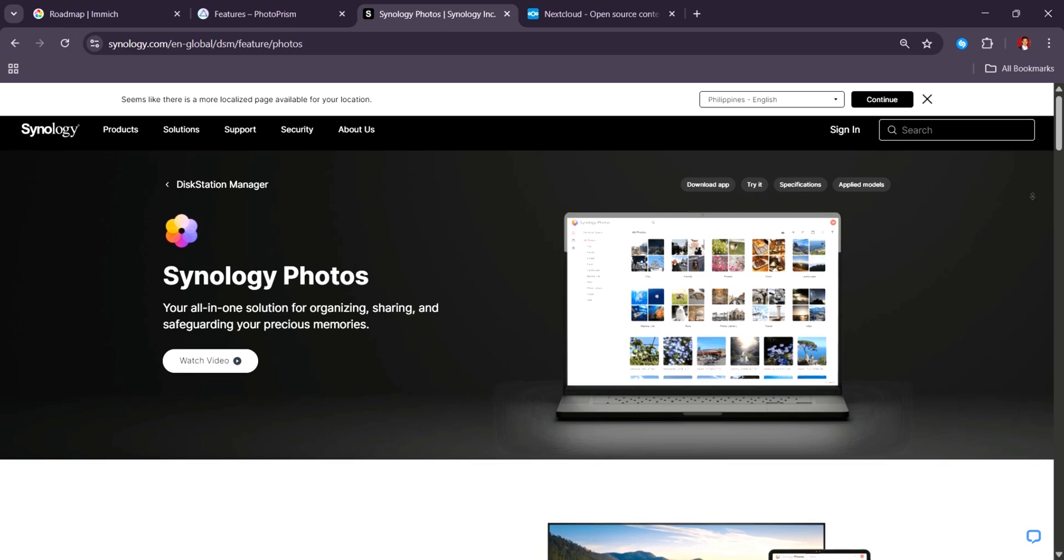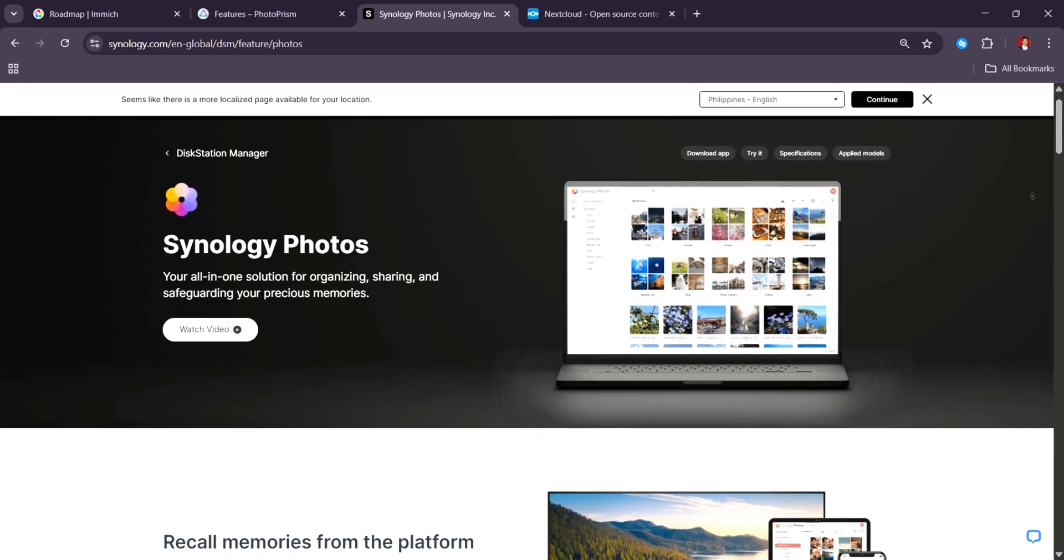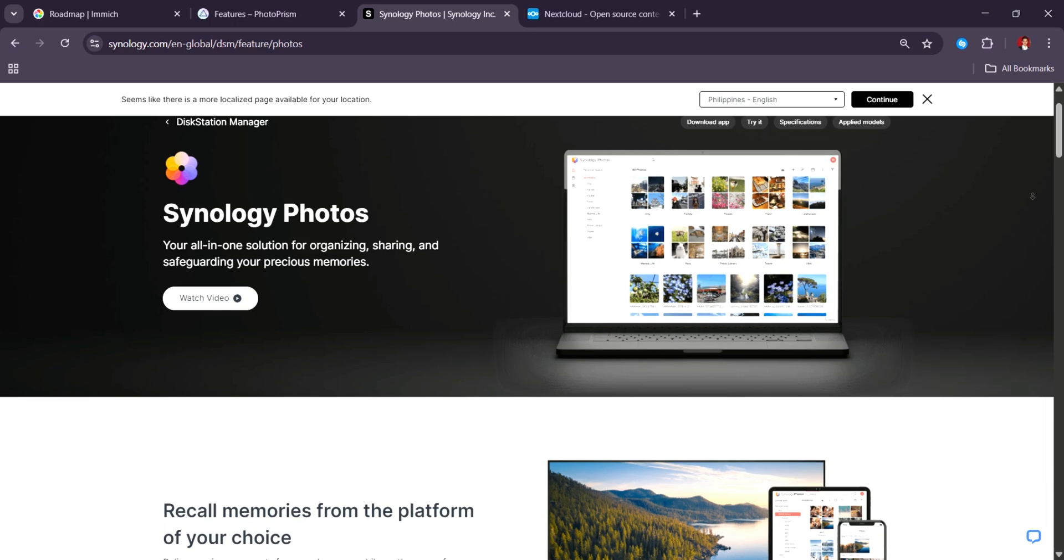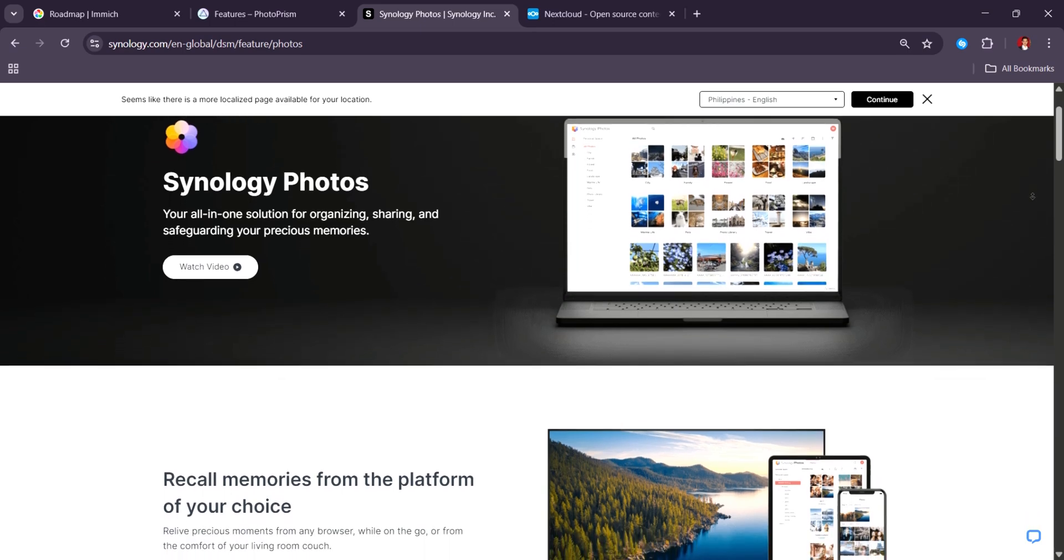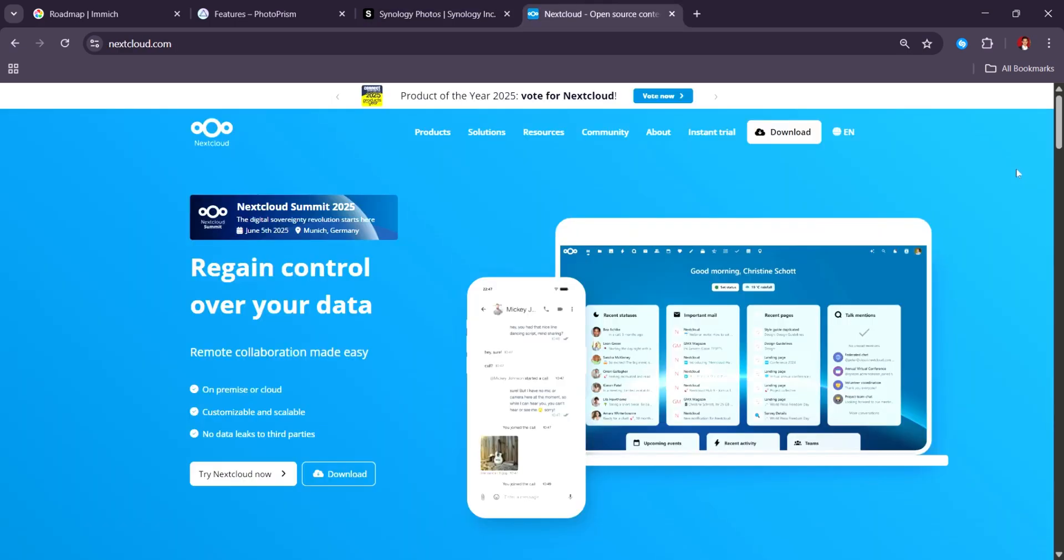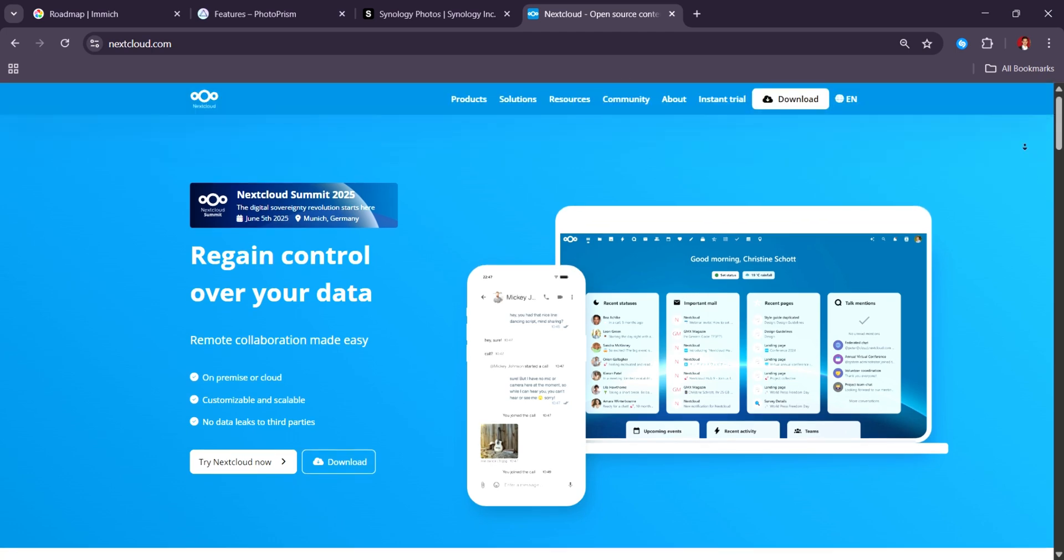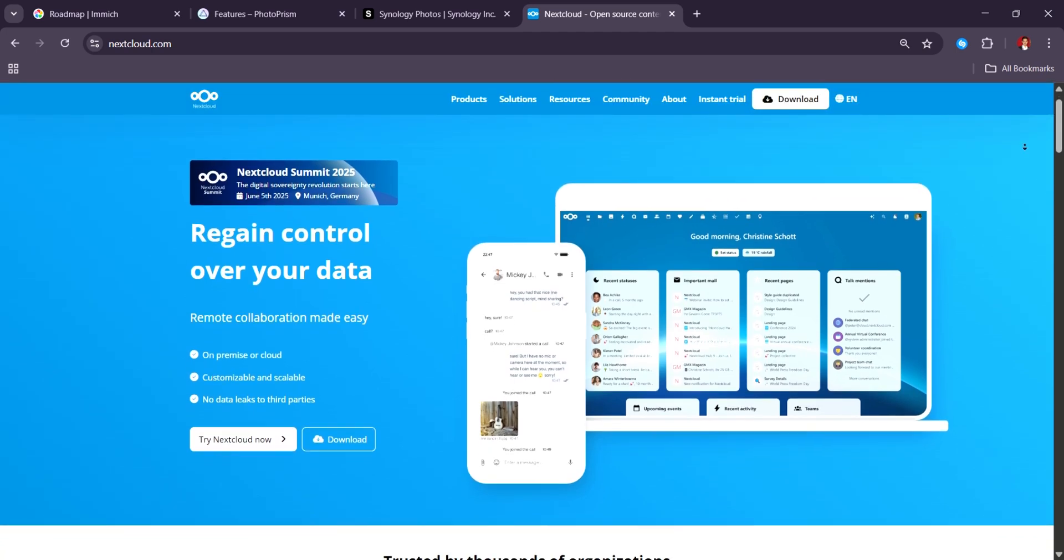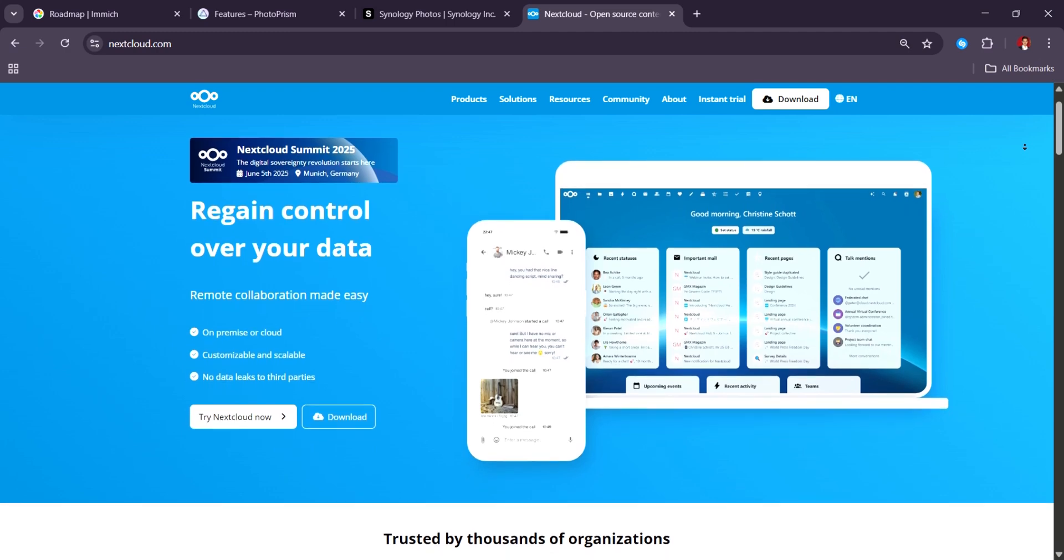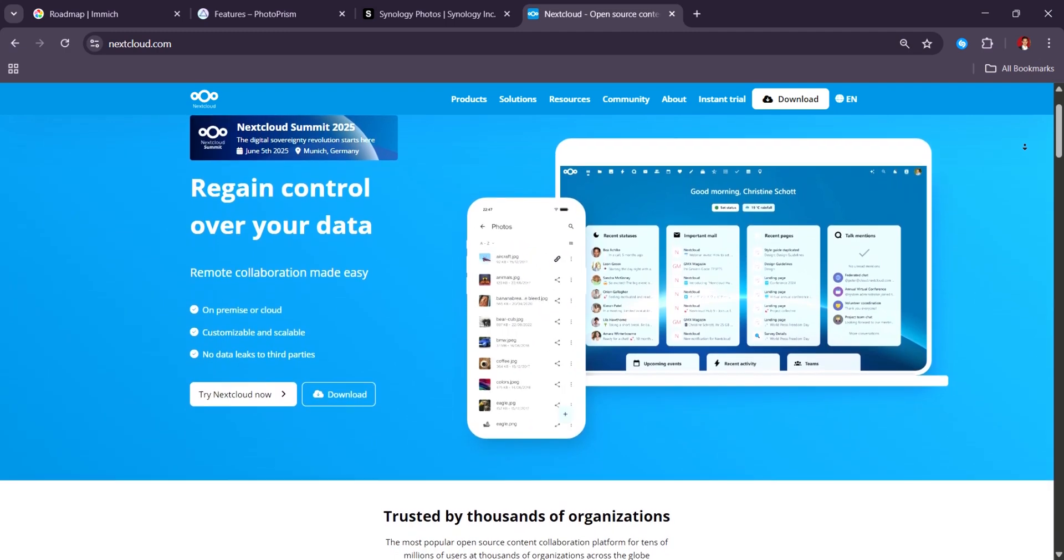Synology Photos is reliable and polished for Synology NAS users, ideal for families and private use. And last but not least, Nextcloud Photos is great for light browsing and file syncing, but lacks the smarter features of its competitors.